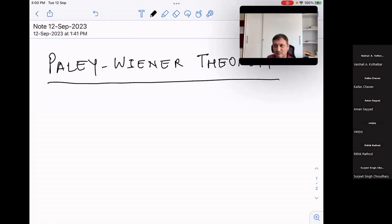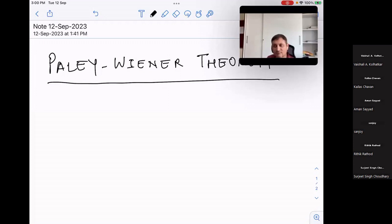In today's talk, I will state and try to prove the Paley-Wiener Theorem. And then in the next talk, we will try to generalize it to some generalized functions and also view the spectral decomposition of the Laplacian. Please feel free to ask any questions in the middle of the talk.